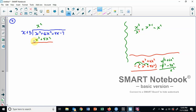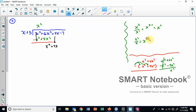I usually grab a red marker and change the signs. x to the third minus x to the third: gone. Six x squared minus five x squared is a positive one x squared. We've completed a cycle. Bring down the next term, which is plus four x, and do it again. Look at the first term: x squared divided by x. That's just an exponent rule, two minus one, so it's x to the first power — a positive x. So I put plus x.